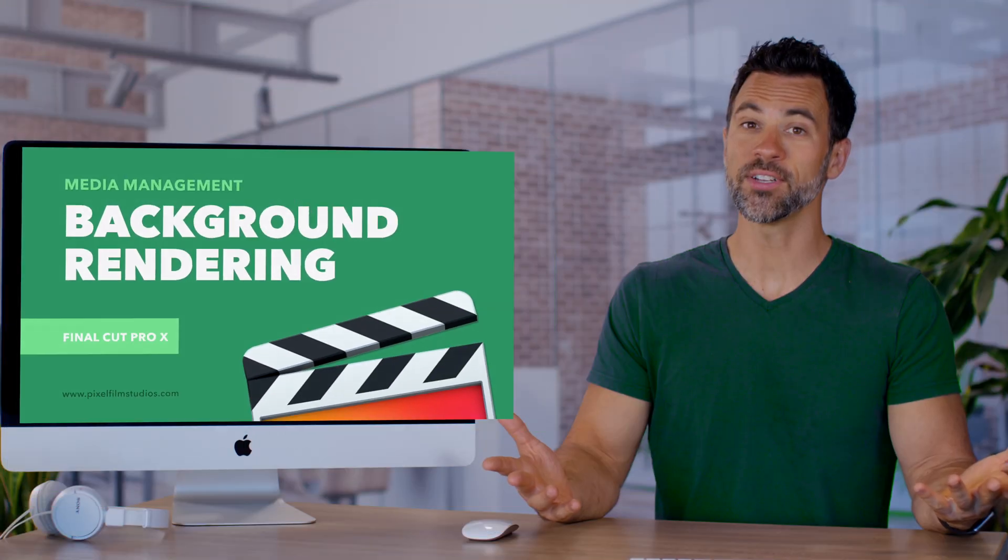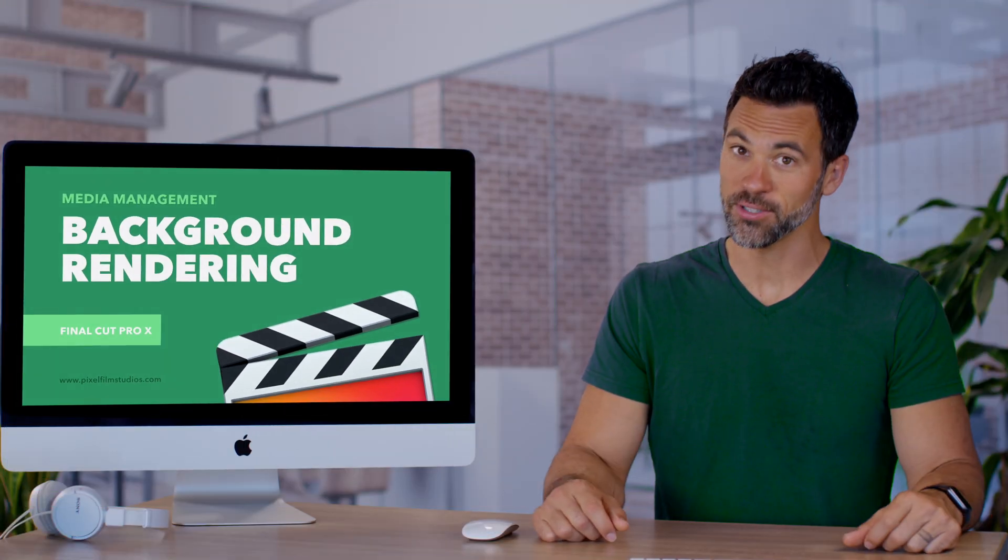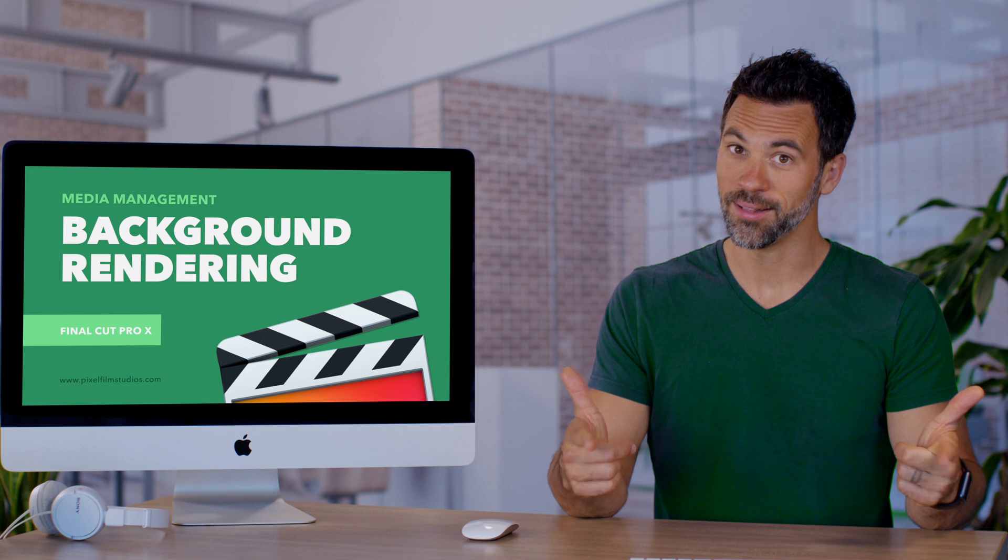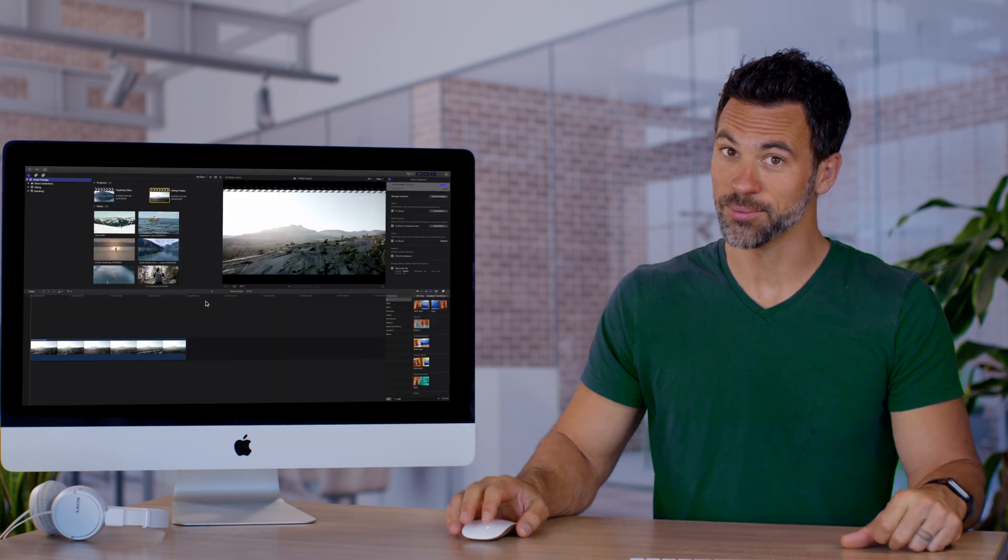Today is all about rendering files in Final Cut Pro. Let's go!